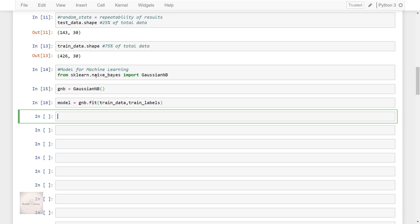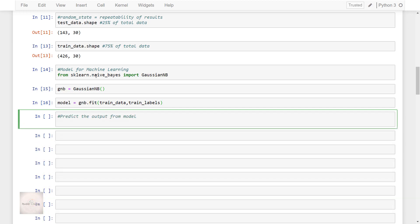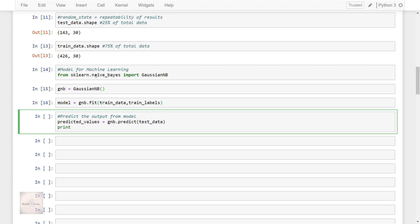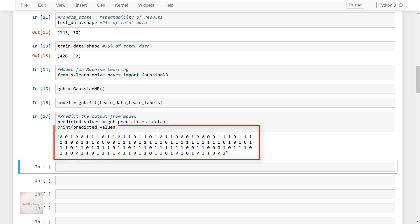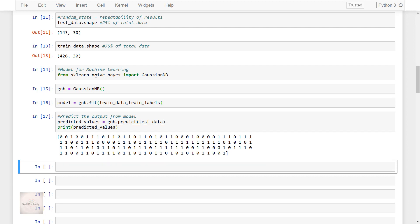After we train the model, we can then use it to make predictions on the test data. We predict the values by making use of the predict function like this: predicted_values = gnb.predict(test_data). If we print it, this is how the output looks. The predict function has returned an array of predictions for each data instance in the test set. We now have the predictions as output.